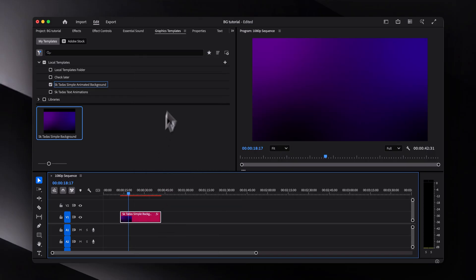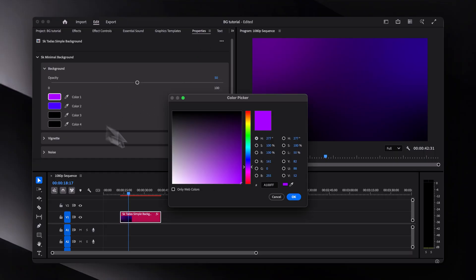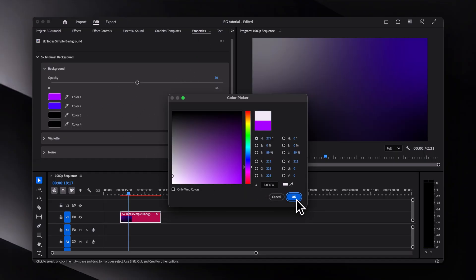Now to customize it, select the background, go to the properties tab. And from there, you can adjust the colors, opacity, and a couple of other things however you like.